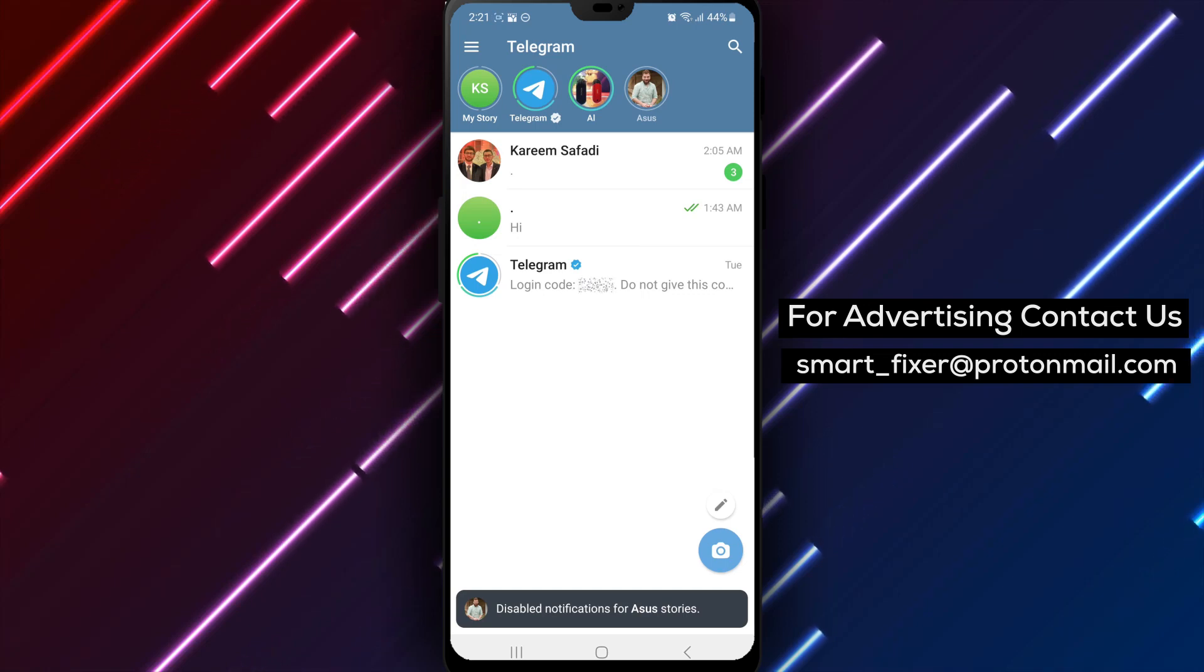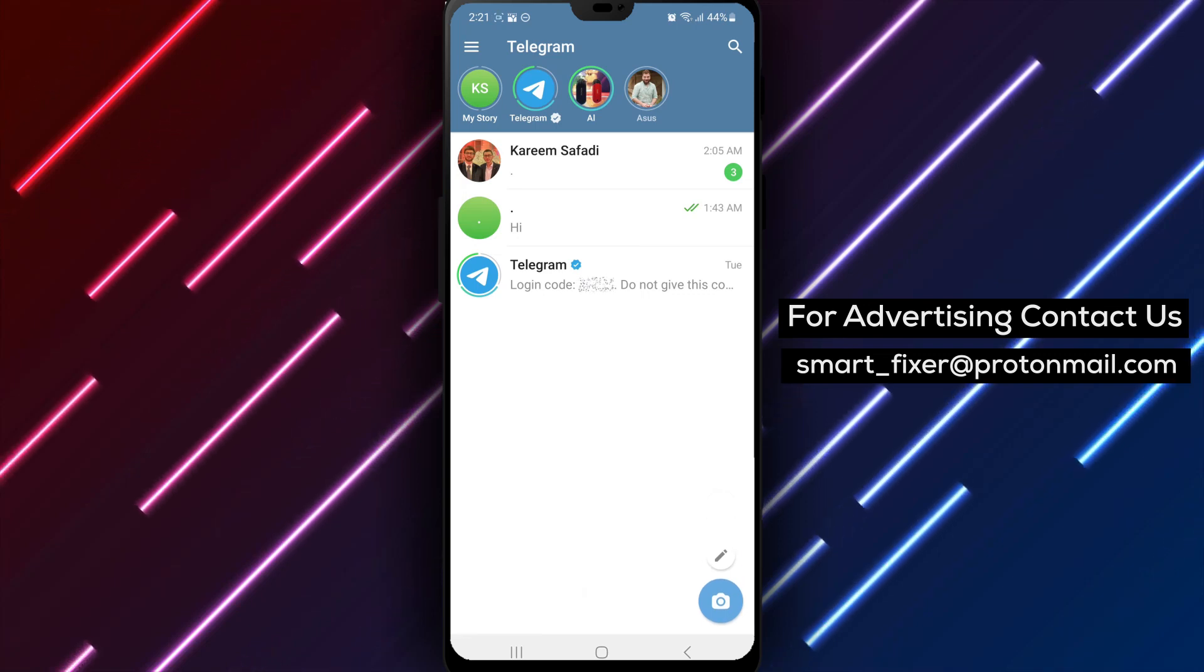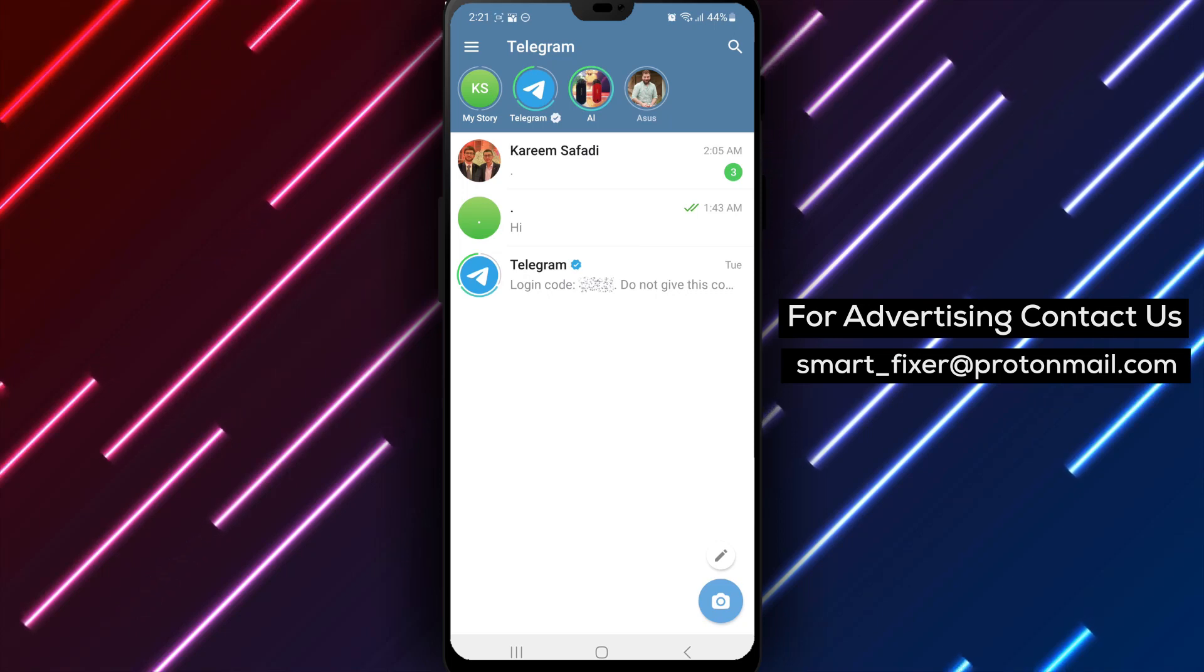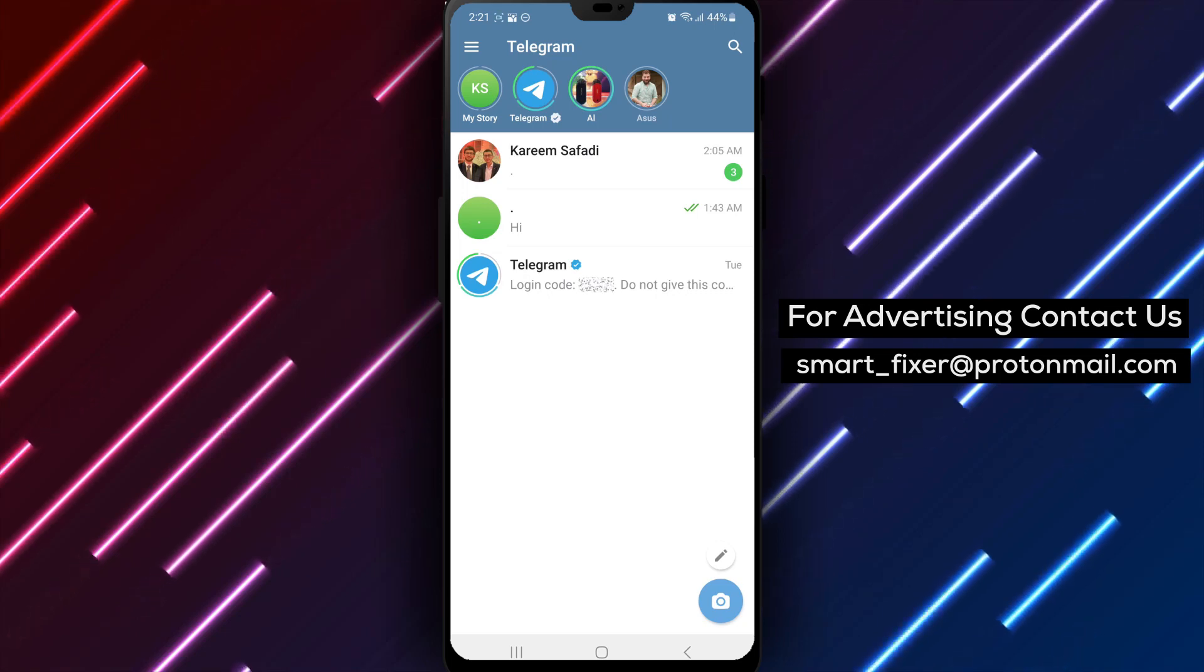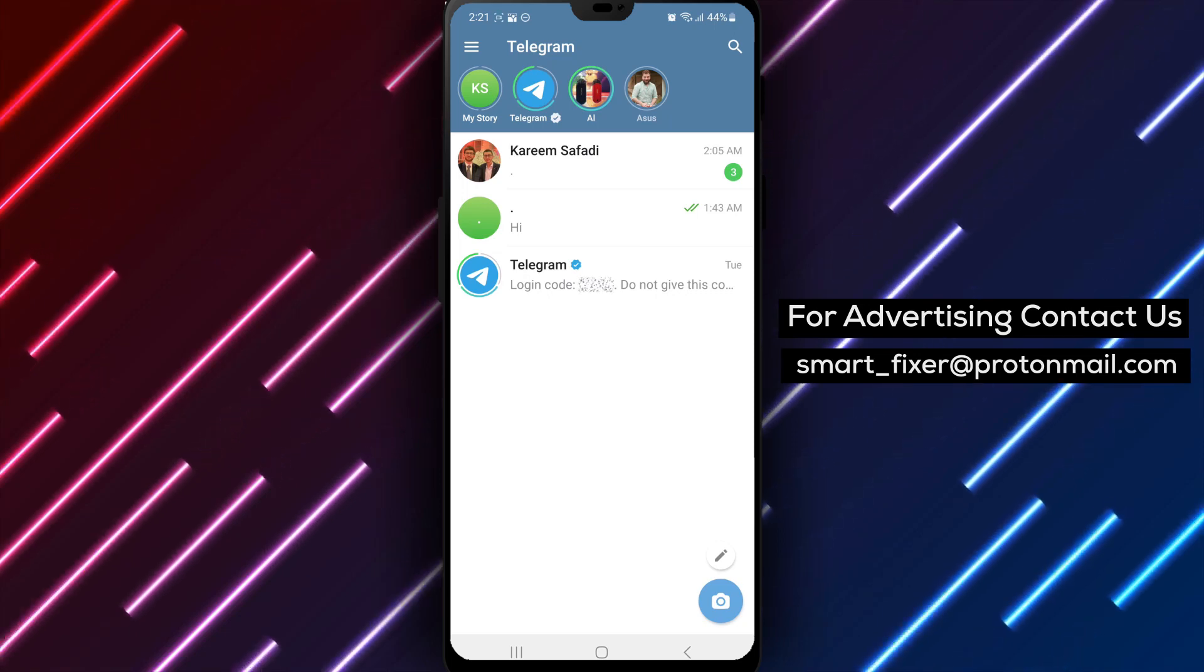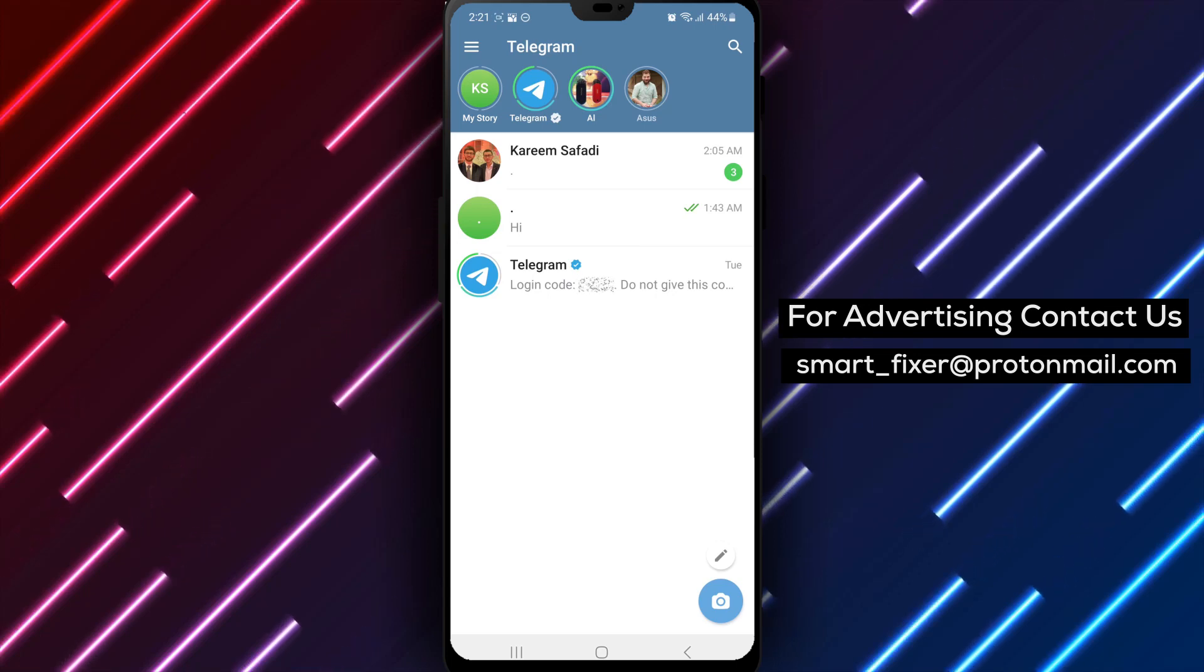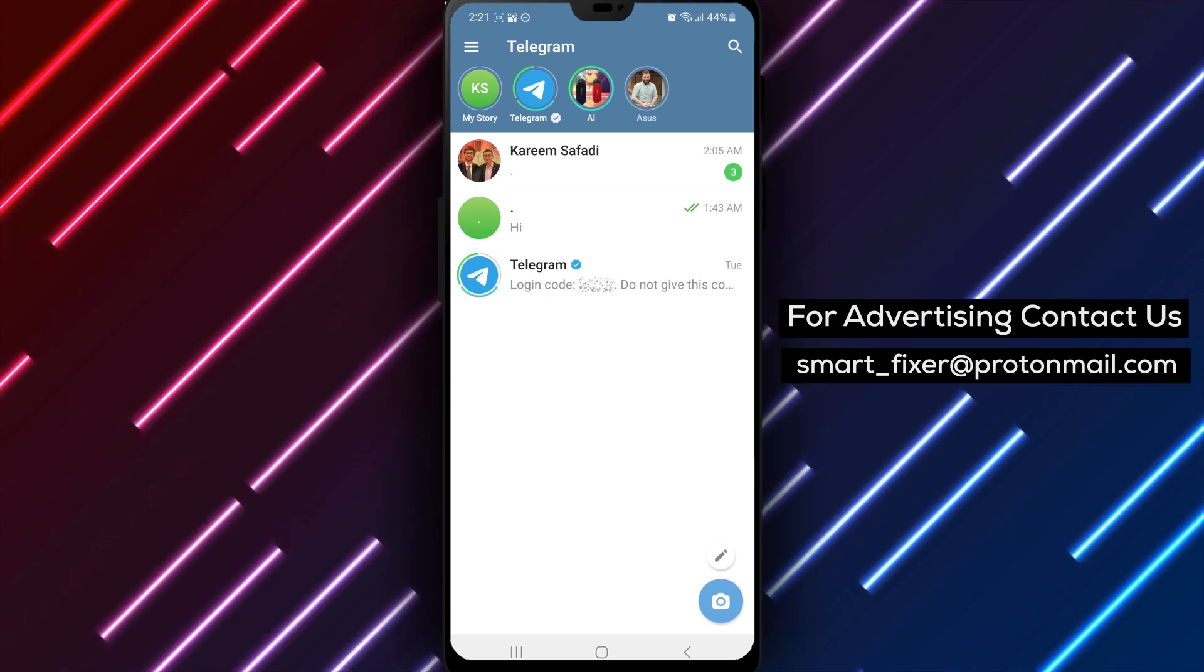Congratulations! You have successfully learned how to turn off notifications for story uploads from a specific contact in Telegram. By doing this, you can enjoy a more tailored notification experience and only receive notifications for the stories that matter to you.